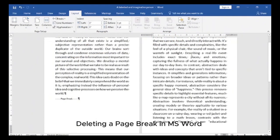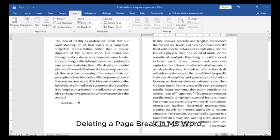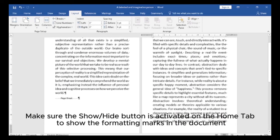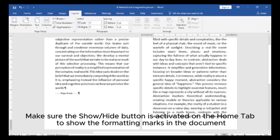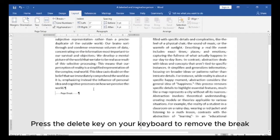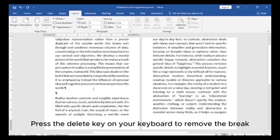To delete a page break in MS Word, make sure the Show/Hide button is activated on the Home tab to show the formatting marks in the document. Place your cursor at the start of the page break, then press the Delete key on your keyboard to remove the break.